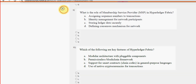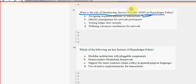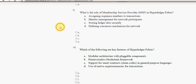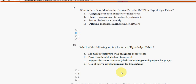Question nine: what is the role of the Membership Service Provider (MSP) in Hyperledger Fabric? Option B, identity management for network participants, is the probable solution for question nine.